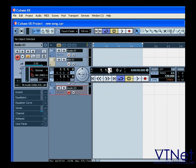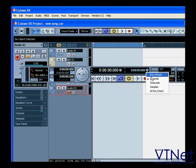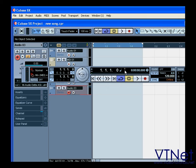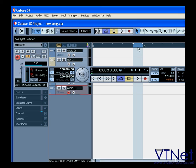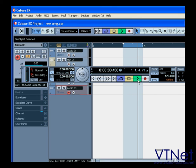The main transport contains two time controls: the project time position slider, record, play, stop, and cycle.